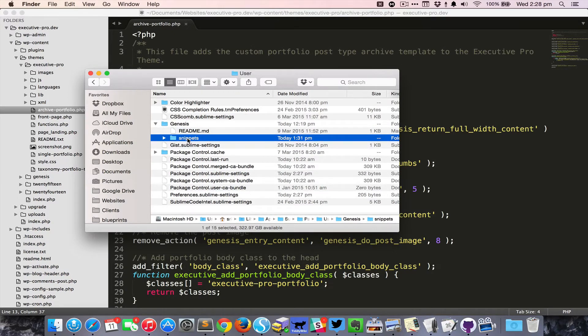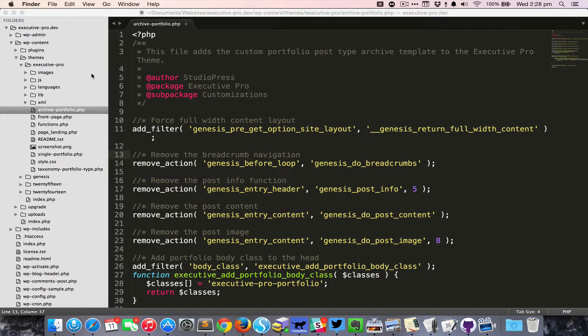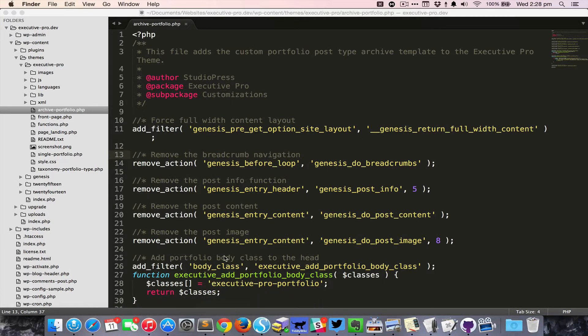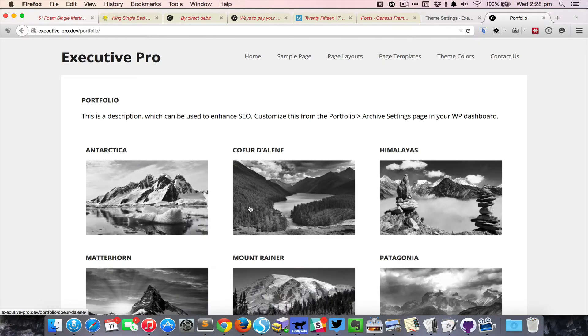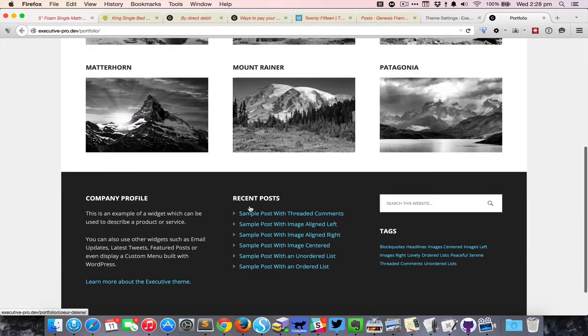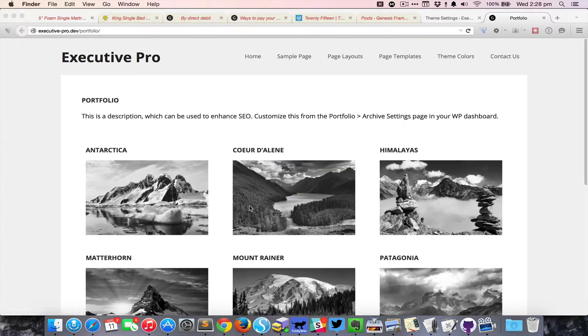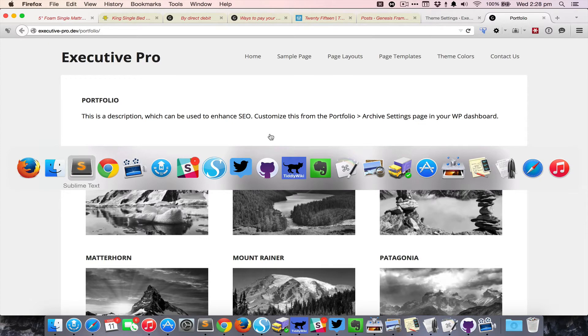So let me give you one use case of how we can use these snippets in Sublime Text. Right now I'm looking at archive-portfolio.php. This is the portfolio custom post type template file that comes with Executive Pro child theme.